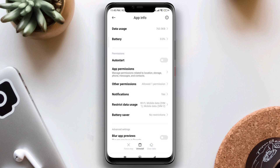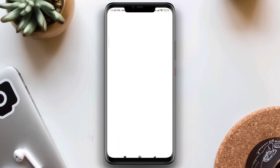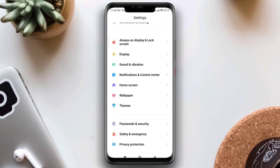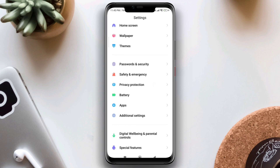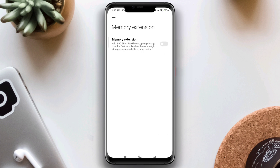After that, let's boost our RAM. Open Settings, scroll down to Additional Settings, scroll down to Memory Extension, and enable Memory Extension.